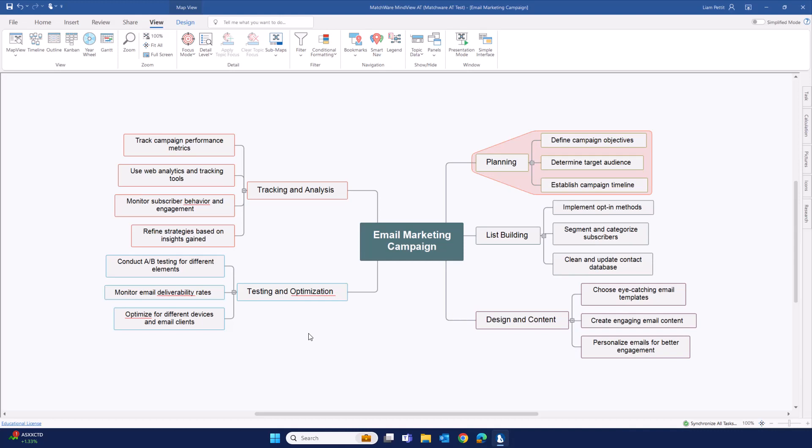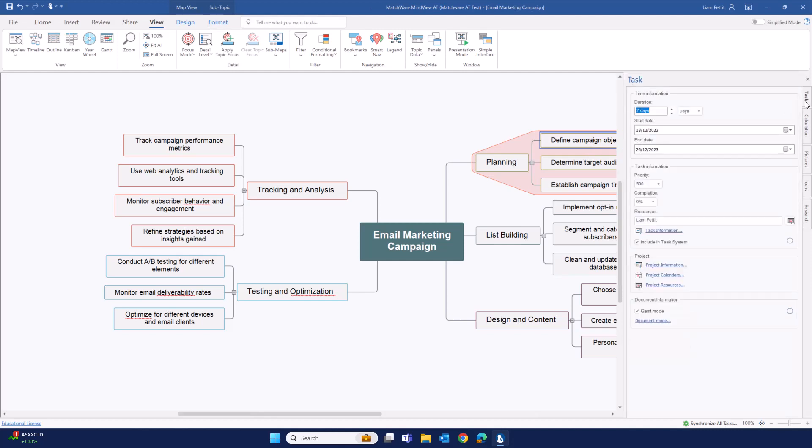The first is by selecting the branch that you would like to send to the task management system. And then opening task on the right hand side.